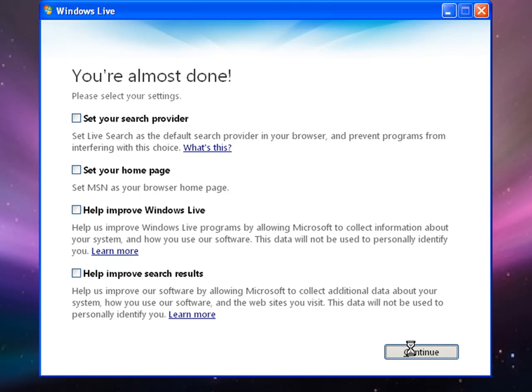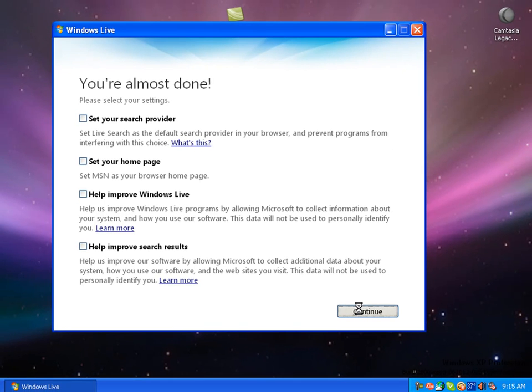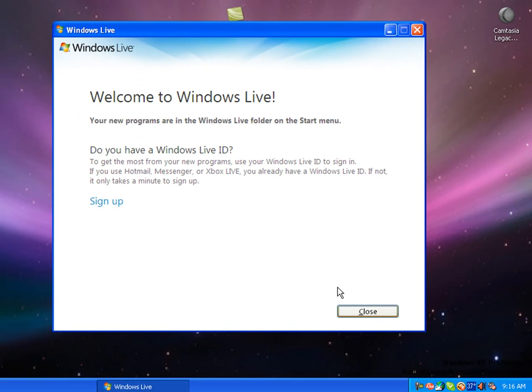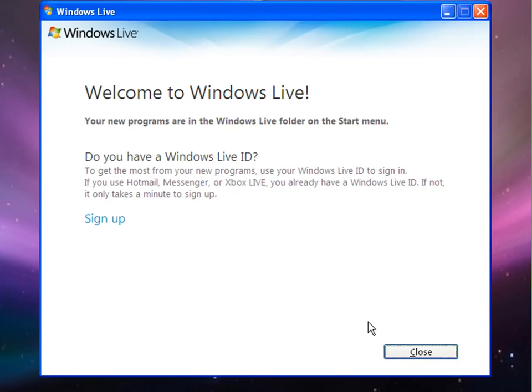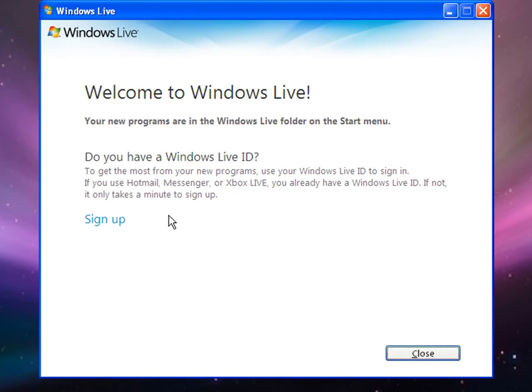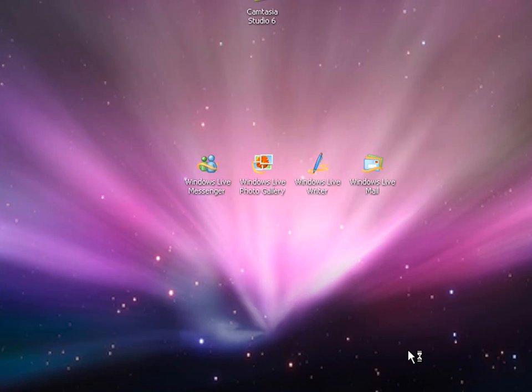After you've hit Continue, it's going to ask you if you have a Windows Live ID, which I happen to. When you're done, hit Close, and congratulations, you have Windows Live Essentials.